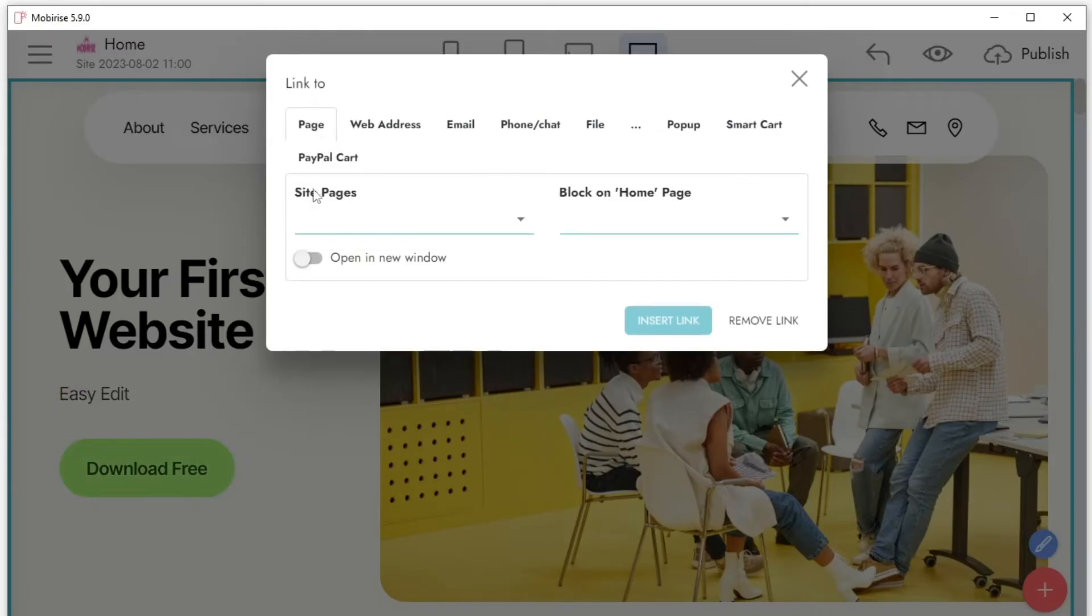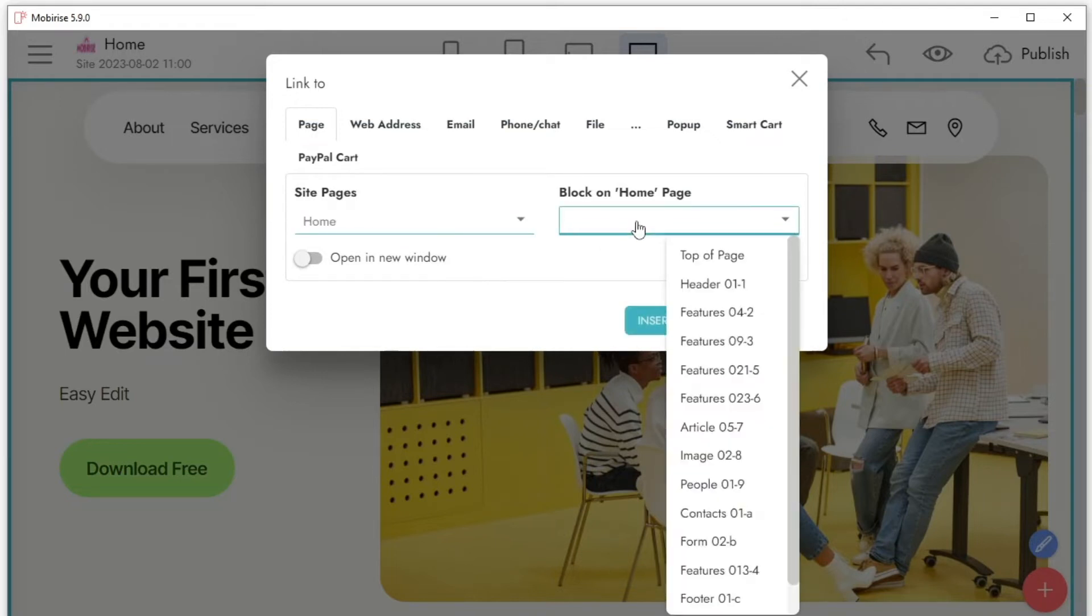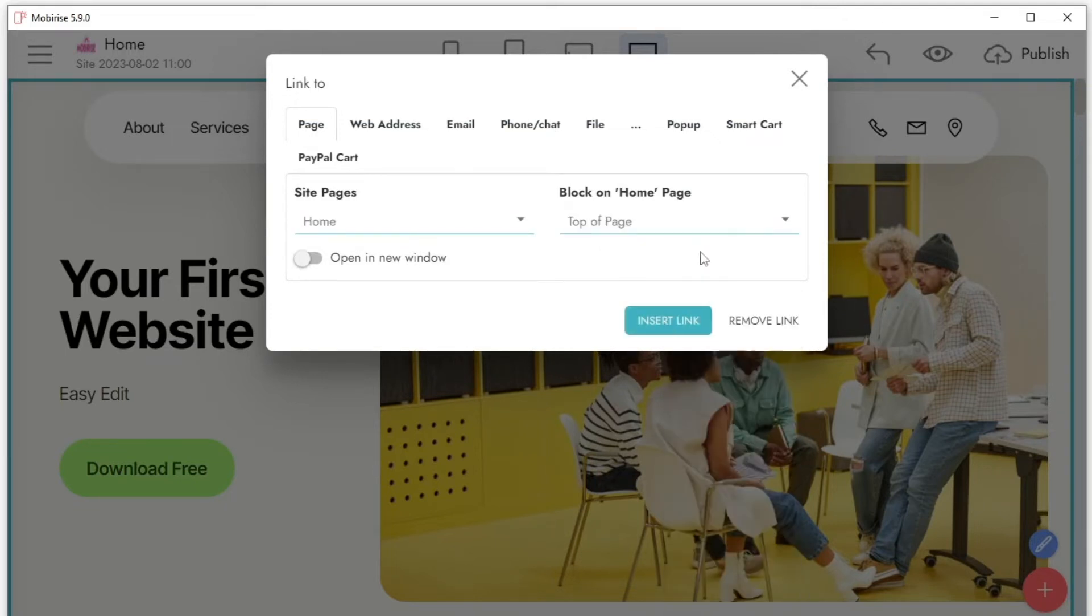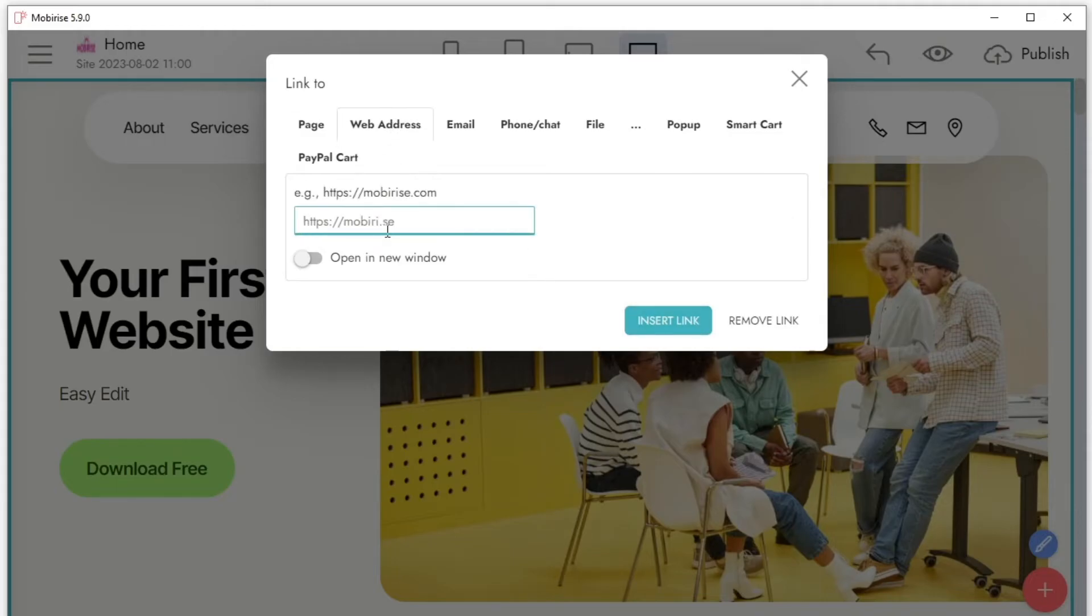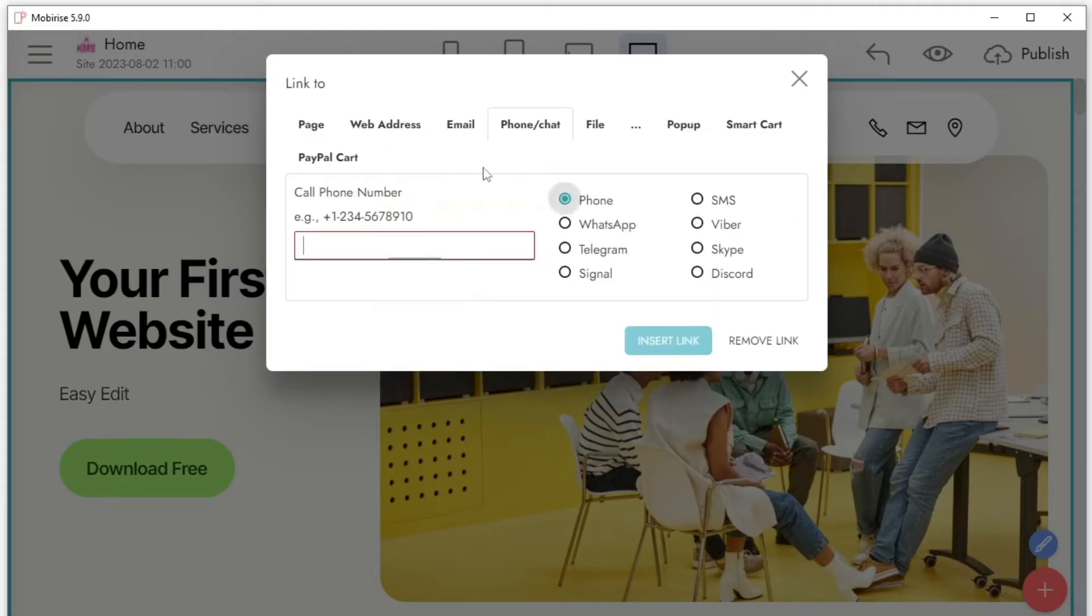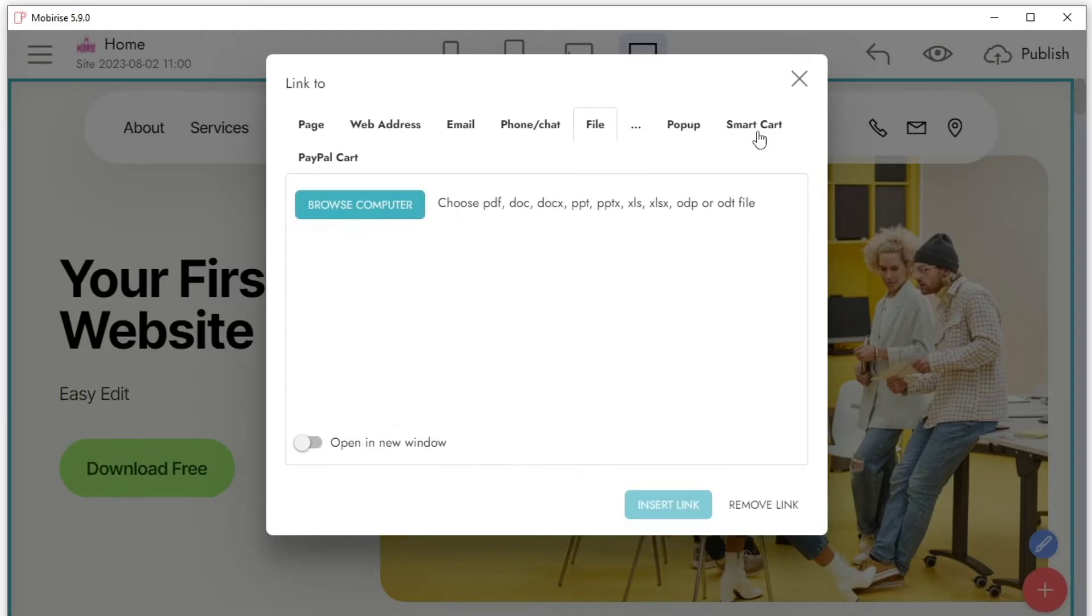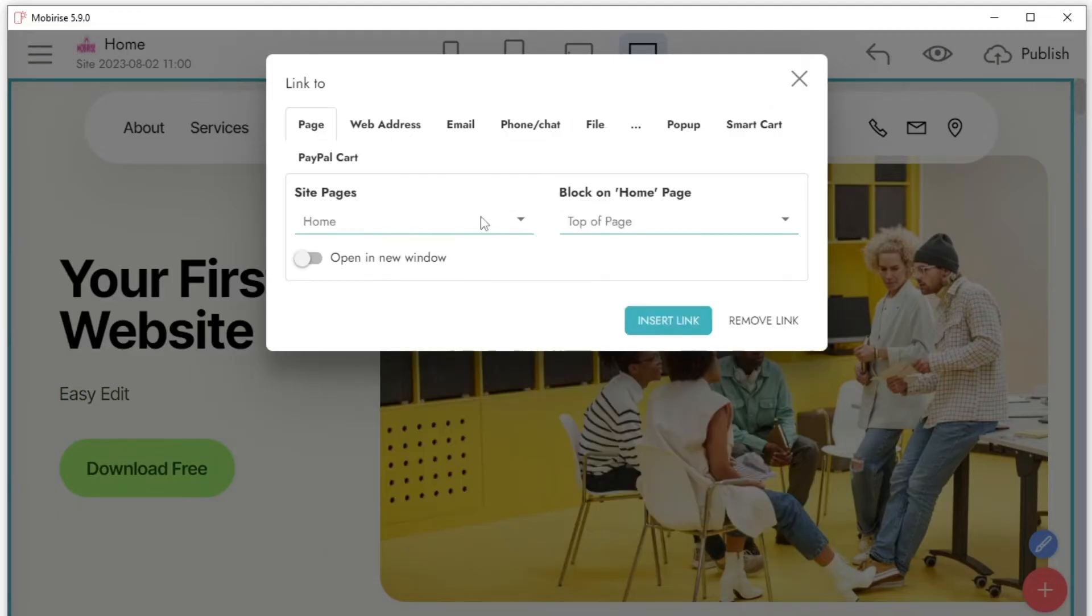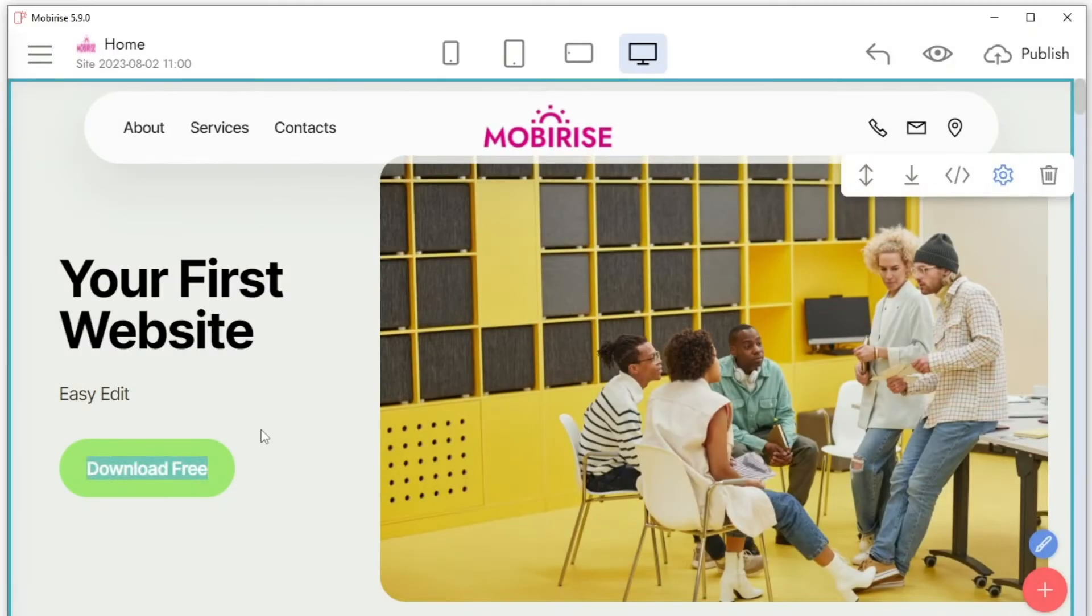To quickly set up links on your site, click on the link icon in the drop-down menu. You can select any block on your page, specify a separate page of the site, an external link, phone, email, attach a file, add a pop-up or a shopping cart.